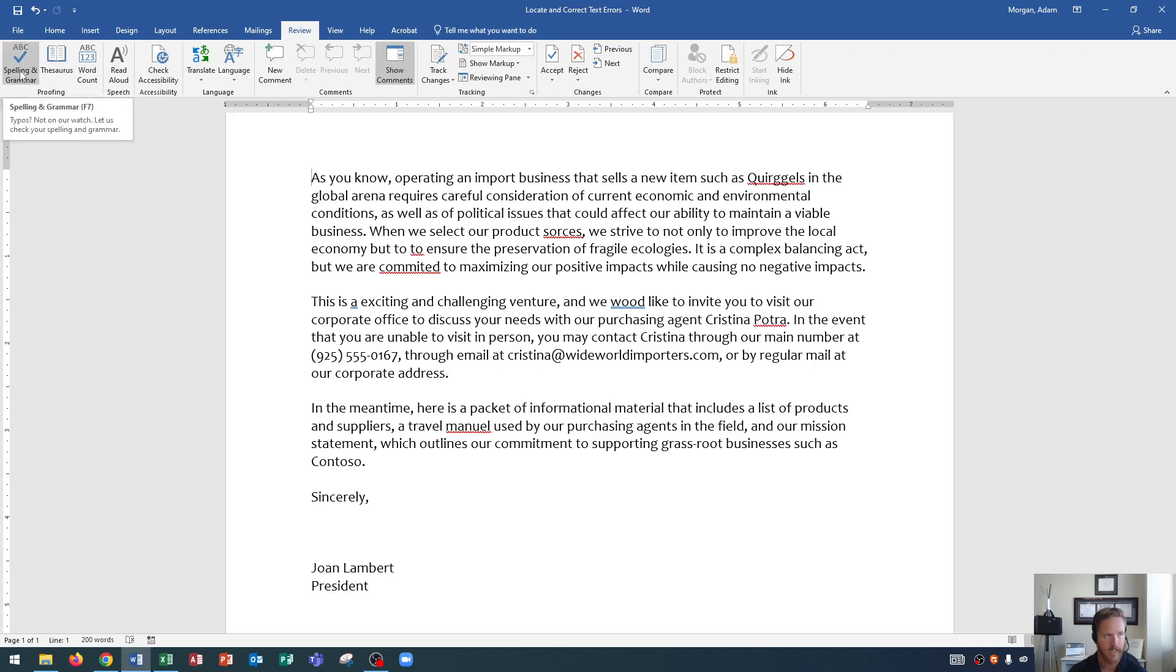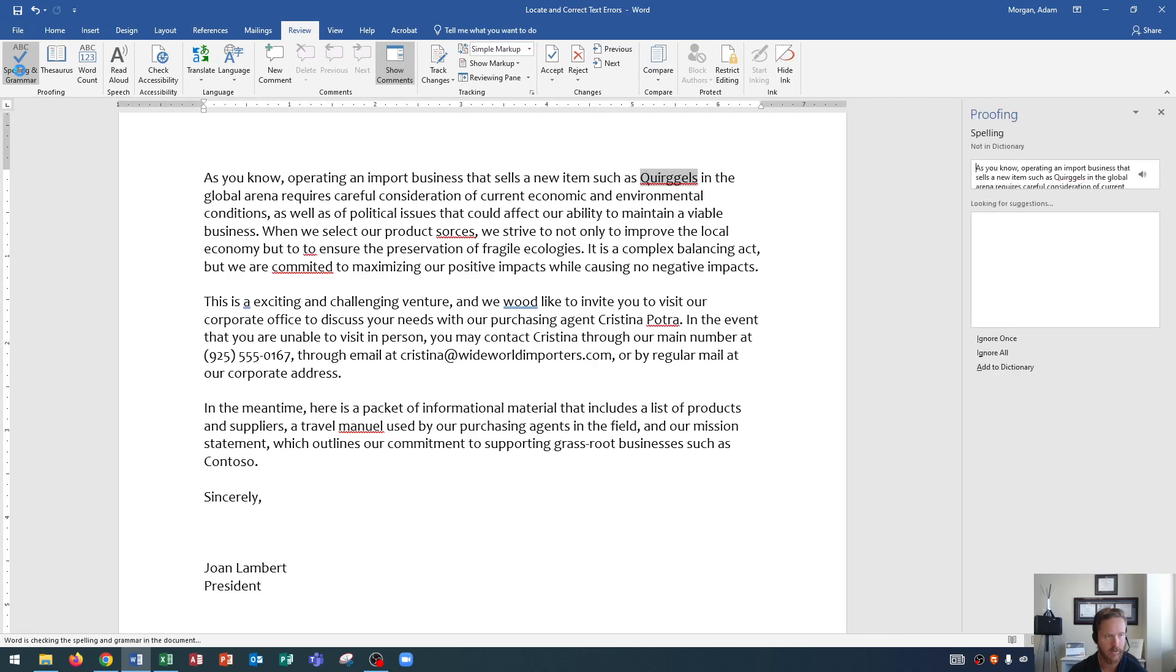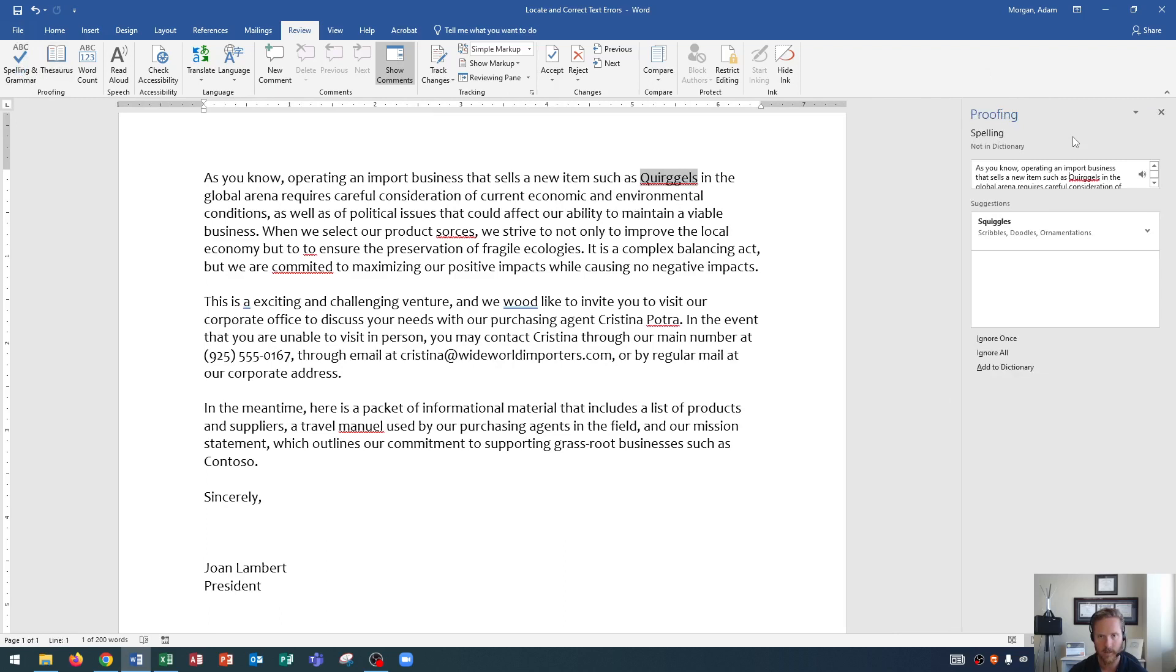Now that we're at the beginning of the document, it's ready to spell check. Let's go to the Review tab up at the top. So you click on Review tab and the Proofing group is on the right side. And then you'll see ABC spelling and grammar. And it says typos, not on our watch, let us check your spelling and grammar. Now Word does have a grammar checker as well, which we're going to see a grammar error in just a little bit. So let's do spelling and grammar. And you'll see that it opens up a pane on the right side of the page. And this says Proofing. All right, so this is the proofing pane.